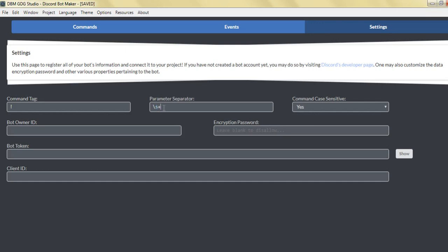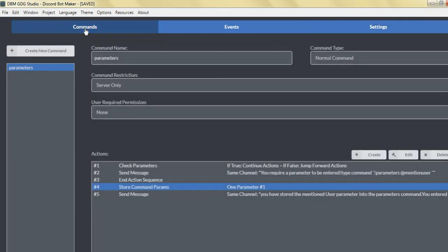So plus whatever is entered after the space — that's what the parameter separators setting is for. It's pretty much for the space bar. So the command prefix, the command name, and the space plus whatever is after the space would be considered a parameter.